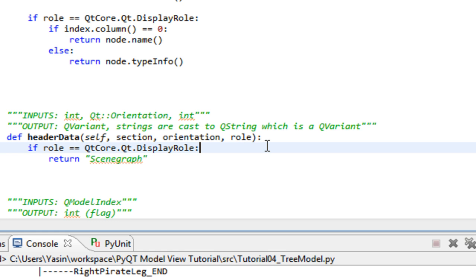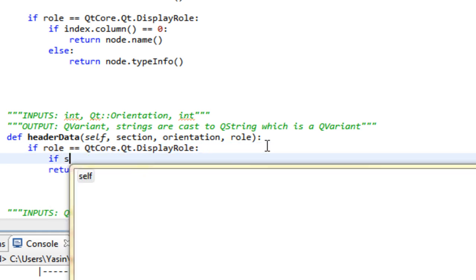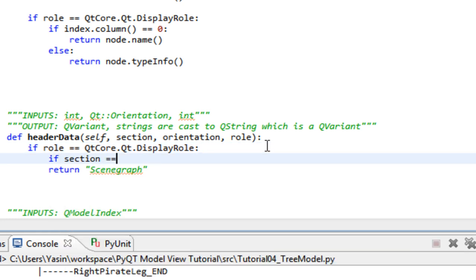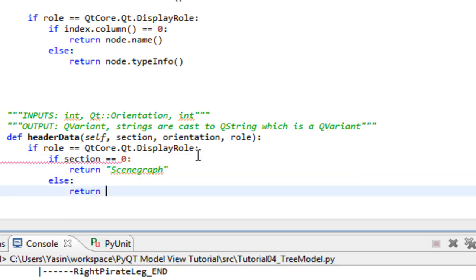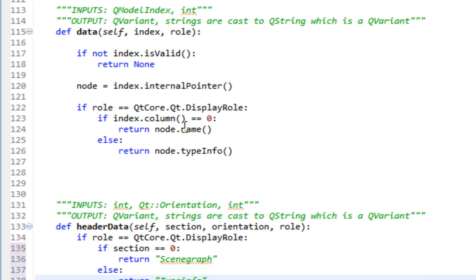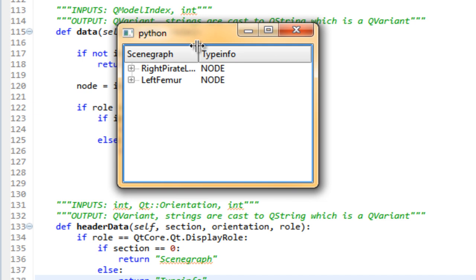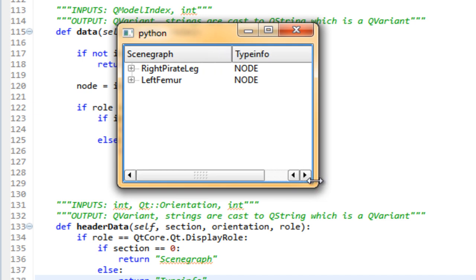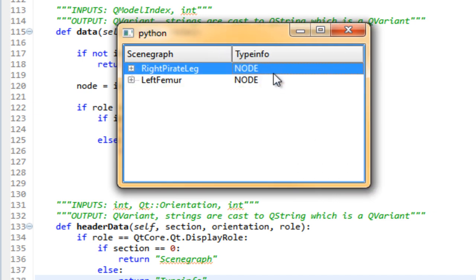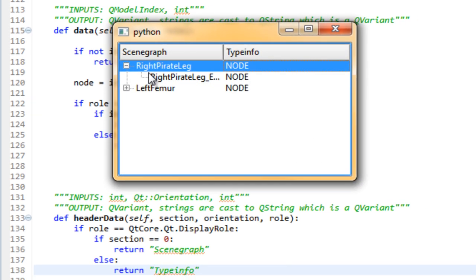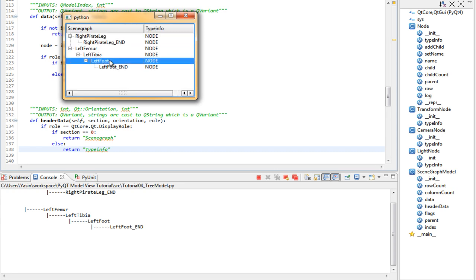Let's change the headerData as well. If section is 0, return sceneGraph. Else return typeInfo. Let's run this and try it out. And it works. The typeInfo shows our typeInfo method's value that is returned, and sceneGraph holds the names of our nodes.